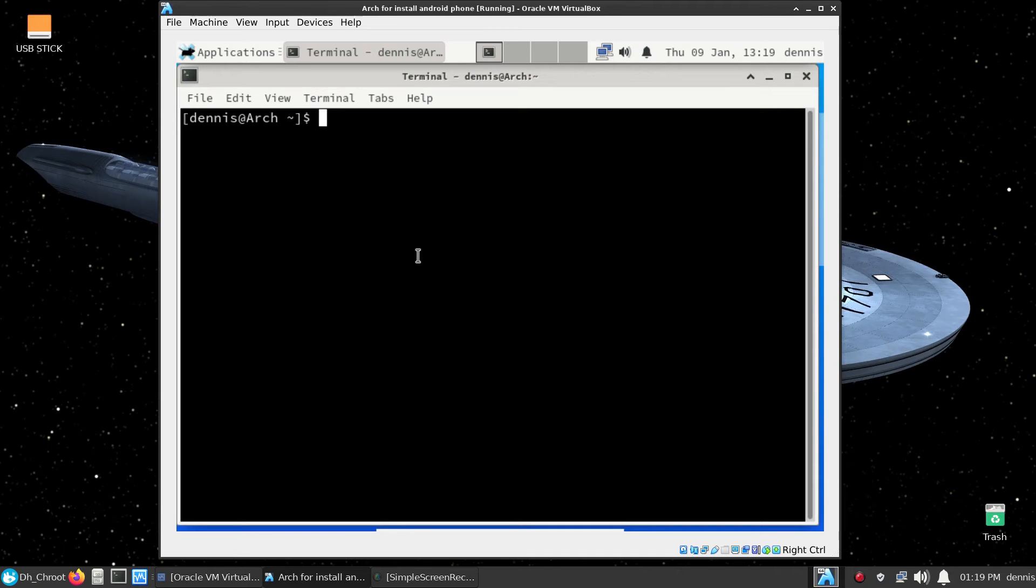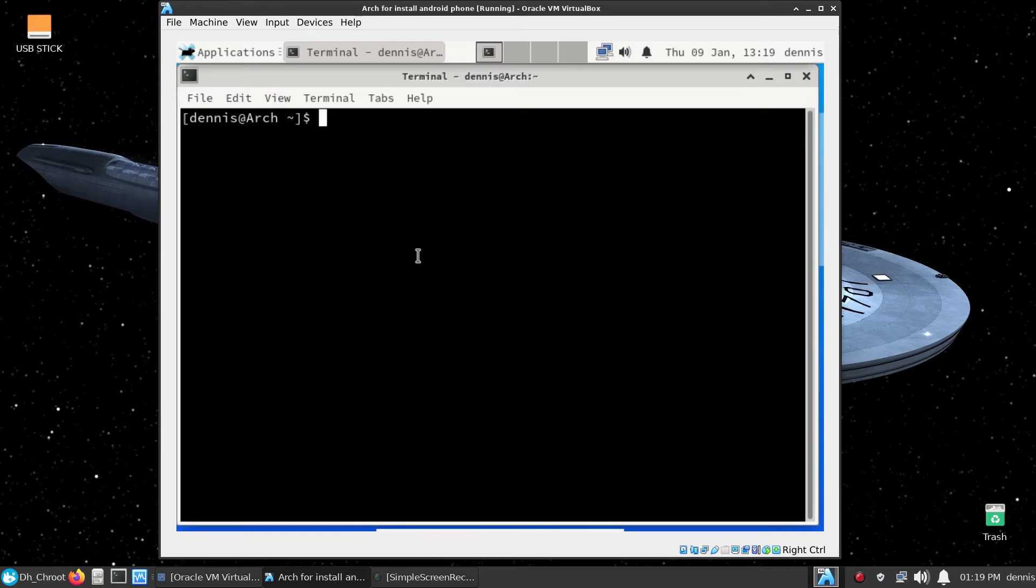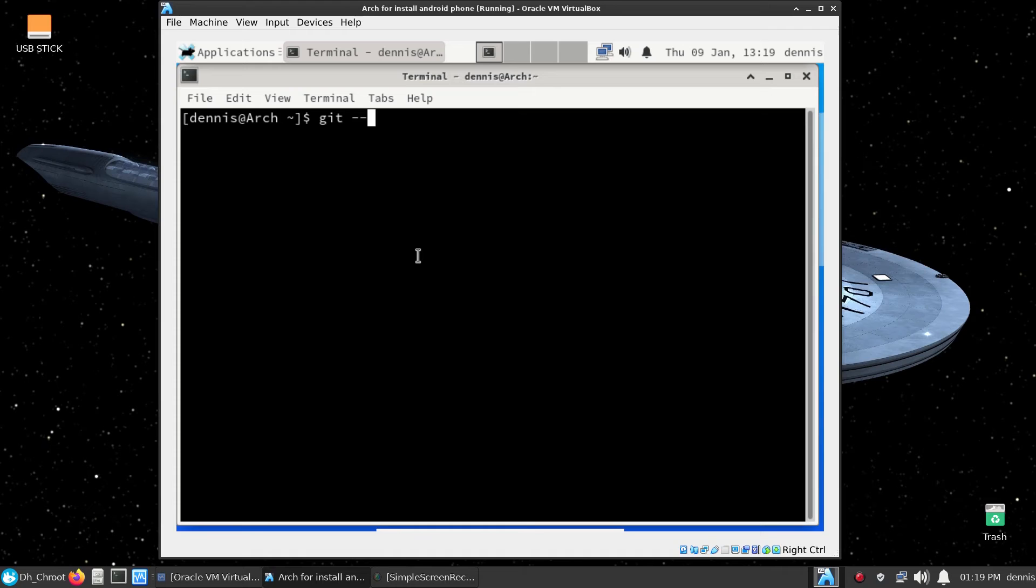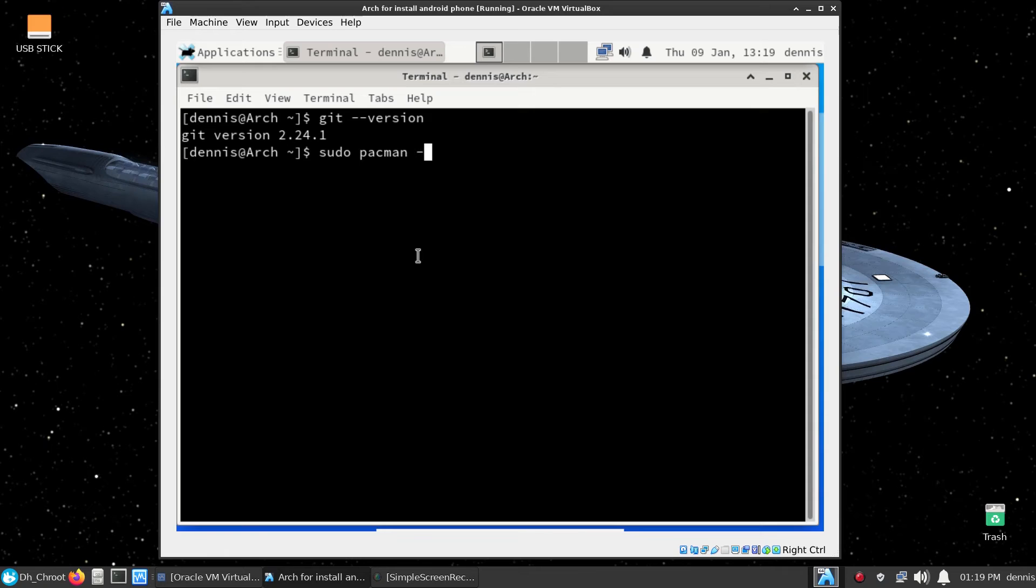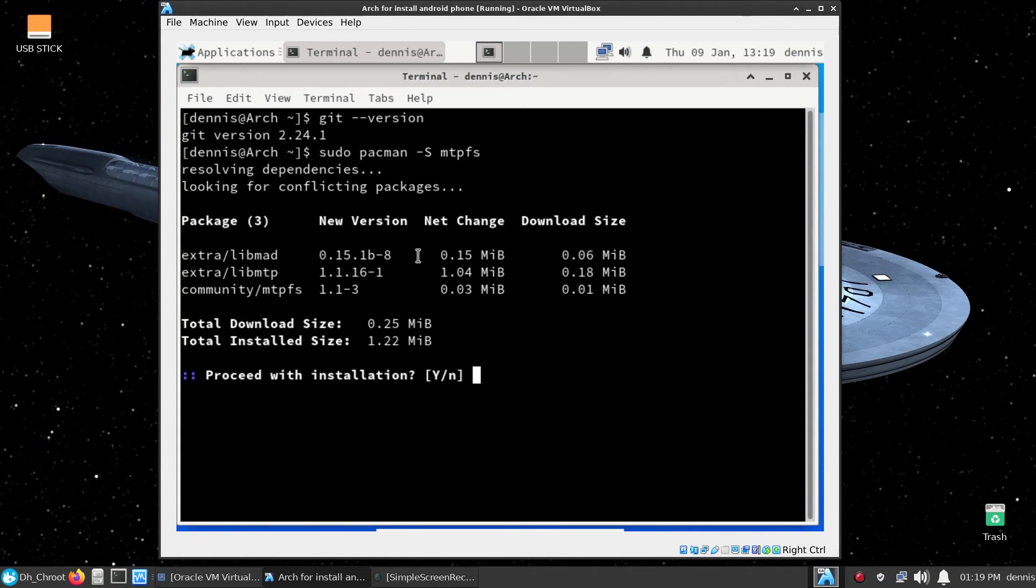We need a program called mtpfs. You want to make sure that you do have git installed. You can type in git --version and if you've got it installed it'll show up. I've got version 2.24. Now we're going to need that package. We're going to get it: sudo pacman -S mtpfs. Hit enter, hit enter because we want it.